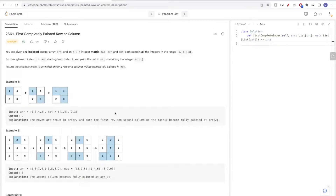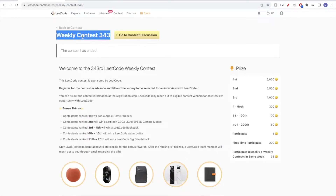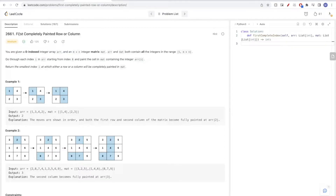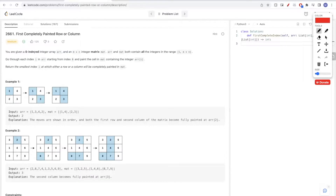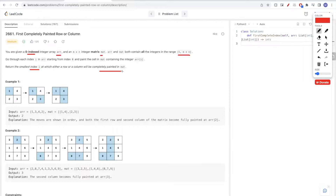Today we are going to do problems from Weekly Contest 343. The second problem is 'First Completely Painted Row or Column.' We have a zero-indexed array and a matrix, and they both have integers in a shared range. We go through each index in the array and paint the cell that has that same number. We want to return the smallest index where either a row or a column is completely painted.